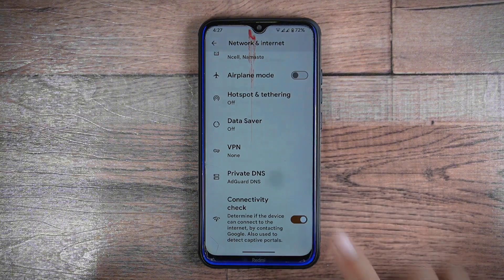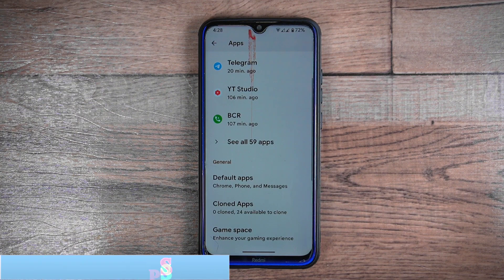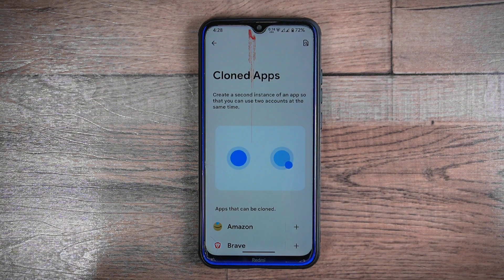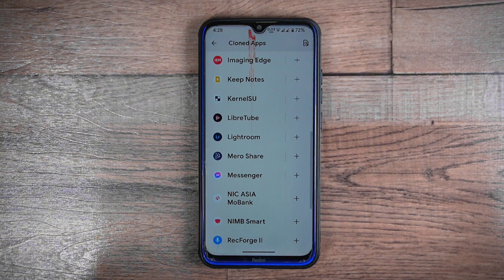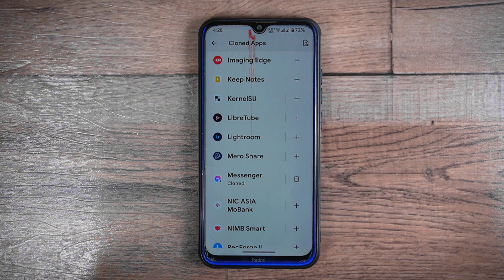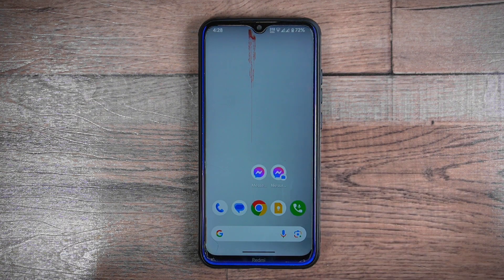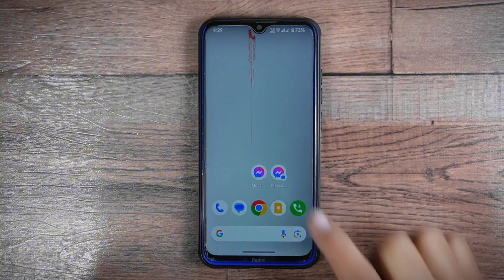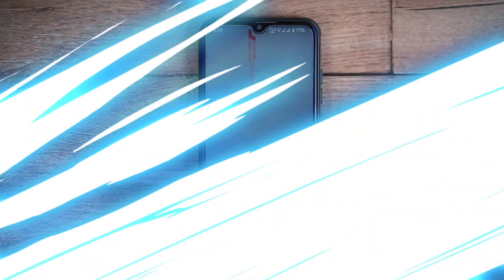Cloned apps on Android 14-based Evolution X: you can create extra copies of an app through the cloned apps feature, allowing you to use the app with different accounts or settings separately. For example, with a messaging app like Messenger, the cloning feature lets you create a duplicate that operates independently from the original. This separation enables you to log in with a different phone number or account — essentially like having two separate Messenger apps, each with its own messages, contacts, and settings.